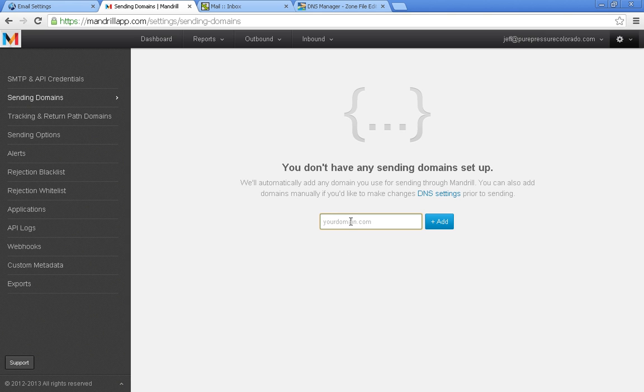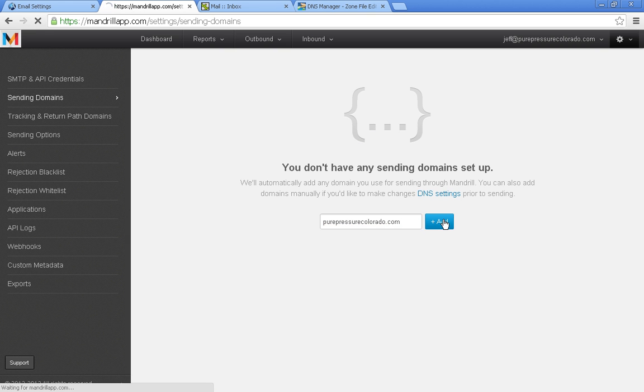So let's go ahead and set up a sending domain. I'm going to put in who I'm going to set it up for right now. And let's add that.